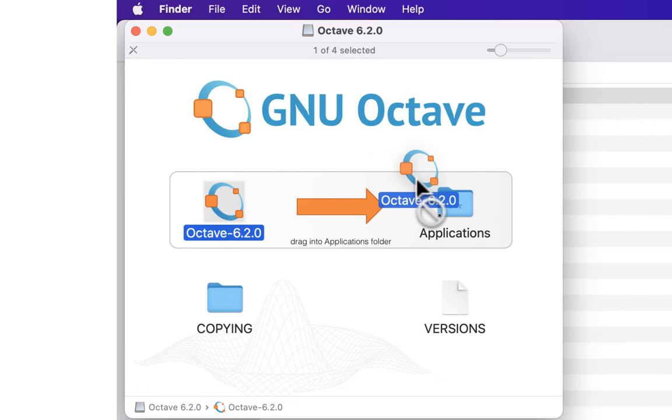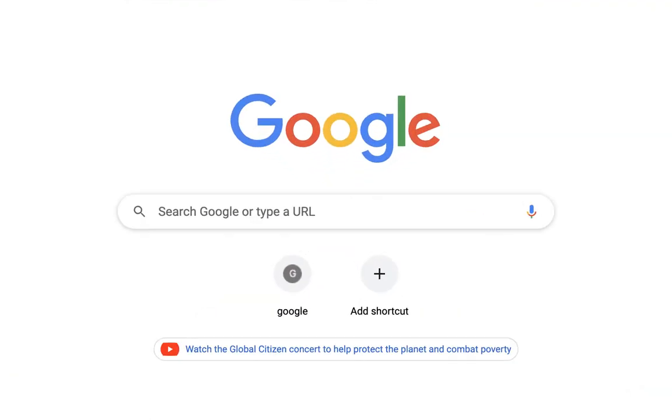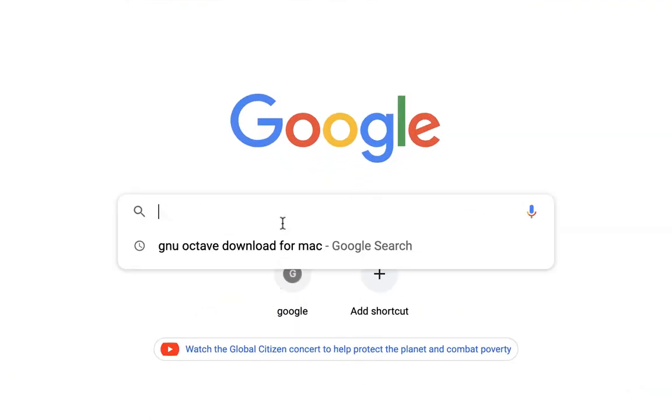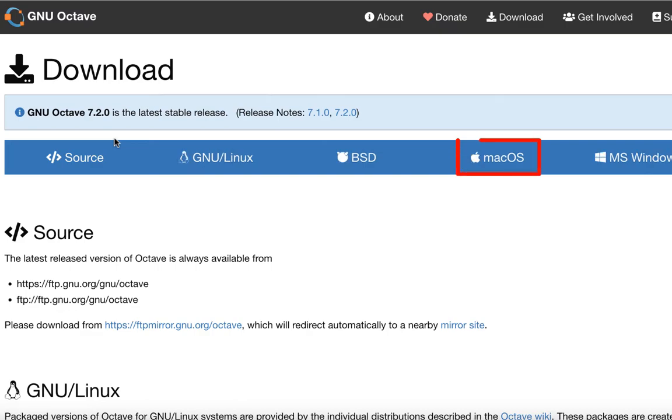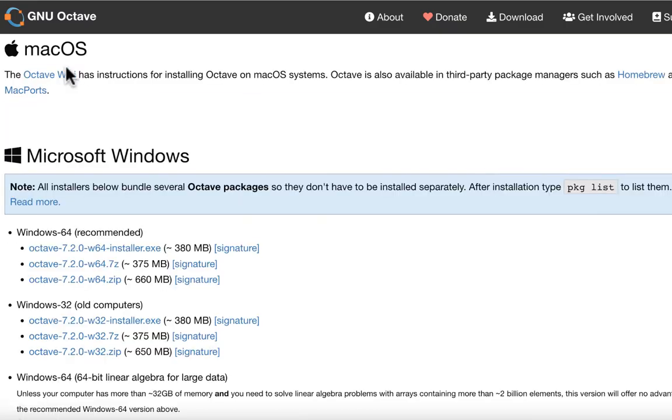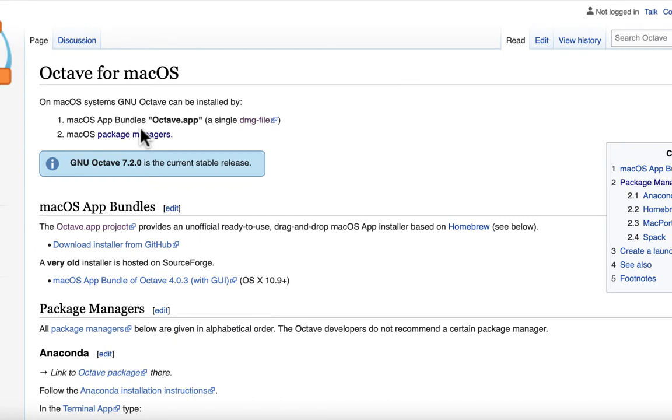To install GNU Octave, you can Google it by typing GNU Octave Download for Mac in the search bar and hit OK. Then click the very top list. Click Mac OS icon on the top menu, then click Octave Wiki page.